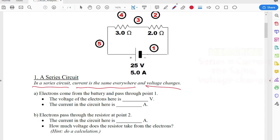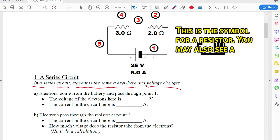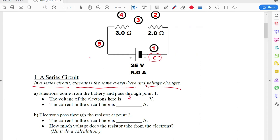Electrons coming from the battery pass through point one right here. What's the voltage of the electrons here? It's going to be 25 volts, because those electrons haven't gone through a resistor that has taken away any of their energy yet. And the current in the circuit here is going to be 5 amps, because there isn't any other position for the electrons to go — there isn't a fork in the road. Current is kind of like the number of electrons passing at any point, and they all have to go through point one.